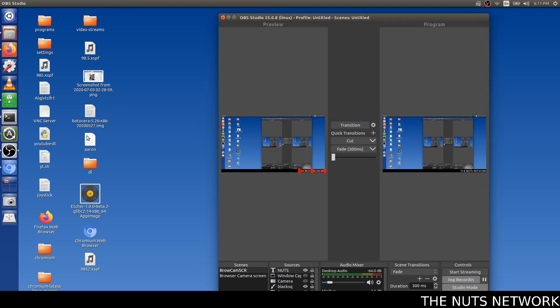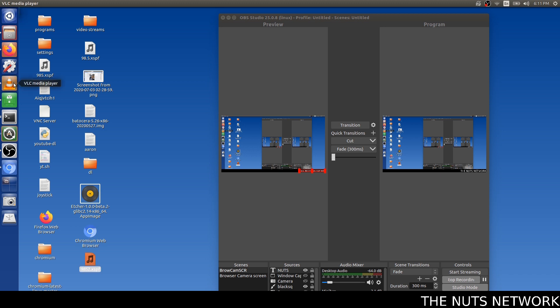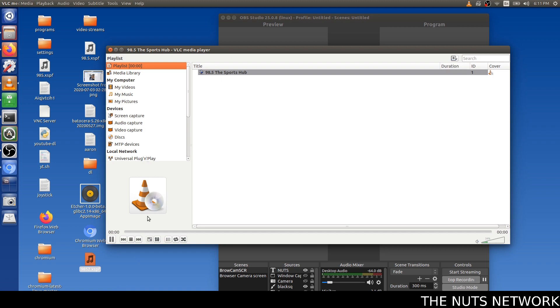Now, anytime I want to listen to 98.5, all I have to do is click down here, and VLC should open. There it is.